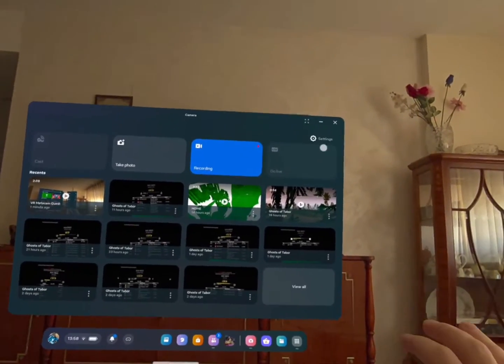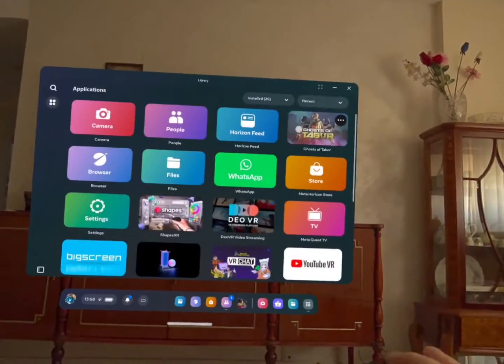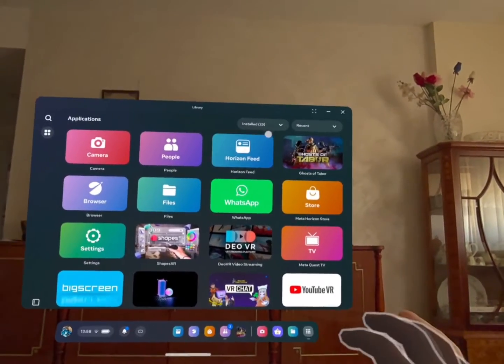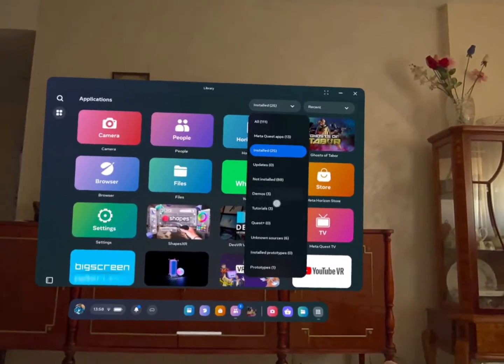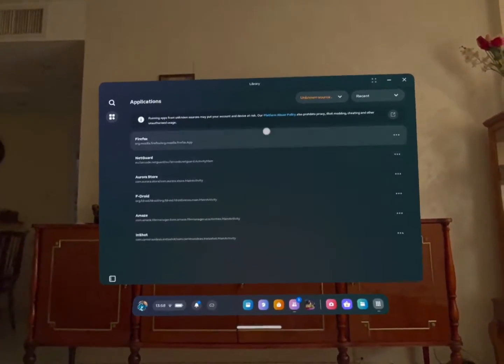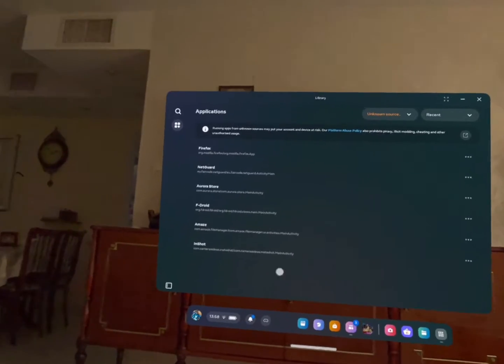A quick tutorial on how to sideload applications without going to your PC. So basically, if you go to unknown sources, you can see your applications that you've sideloaded.